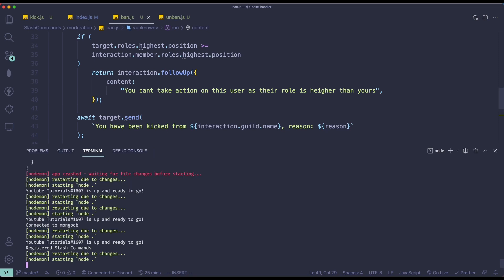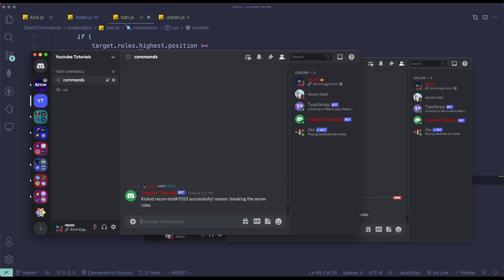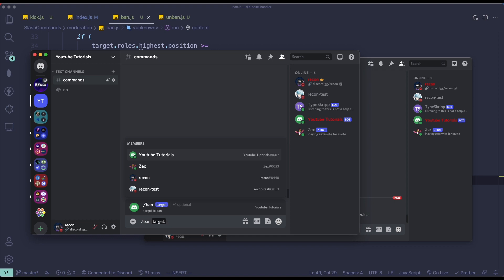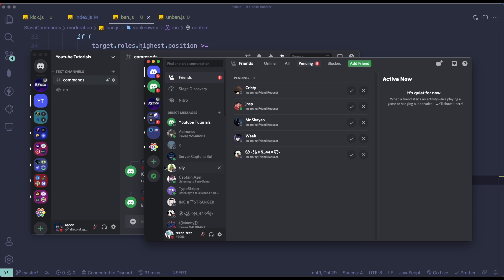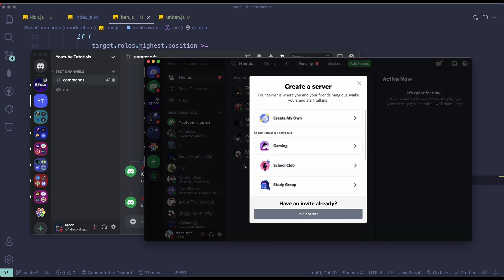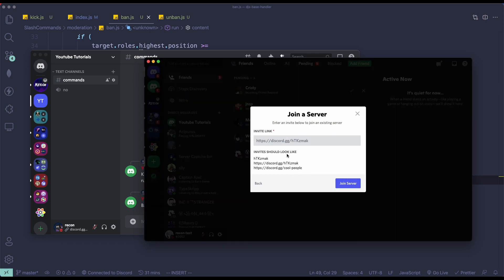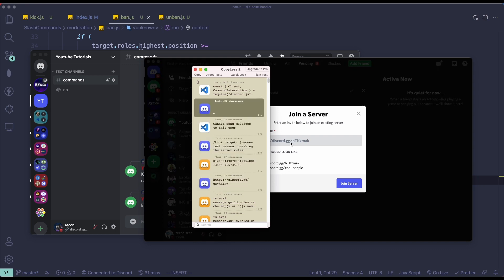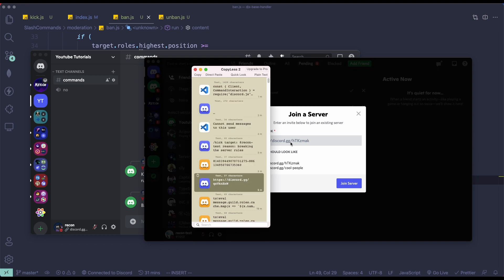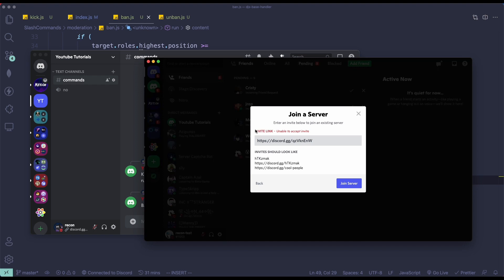Alright, so let's just test this out. If I try to run ban — target will be recontest. I was banned from the server. And then if I try to join the server again, it shouldn't allow me. 'Unable to accept invite.' This happens because when you're banned from the server it's going to show something like this.